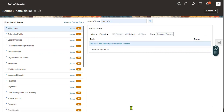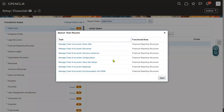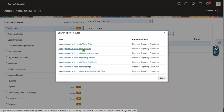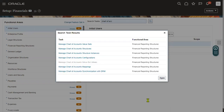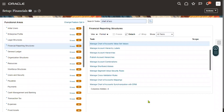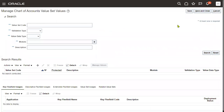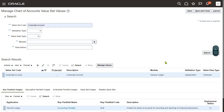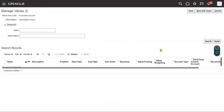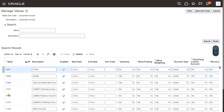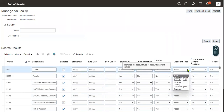Once we define the Chart of Accounts structure and deploy it successfully, we will be entering value set values. Go to the task for Chart of Accounts value set values and search for the corporate account value set. Go to Manage Values and click the Search button — we can find some built-in values here, with descriptions and enabled or disabled status.